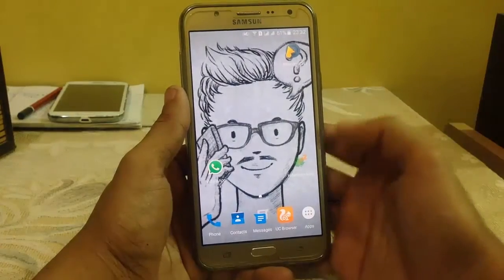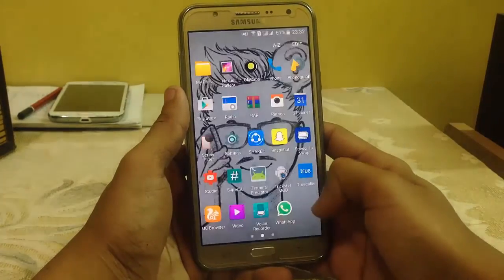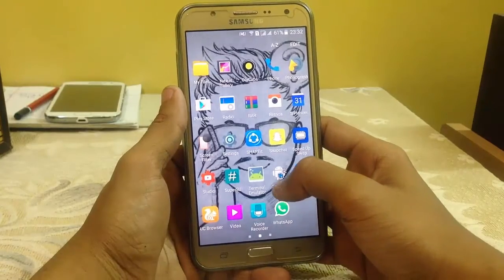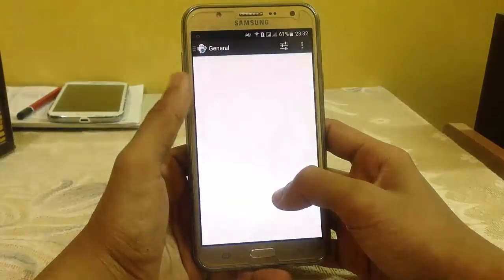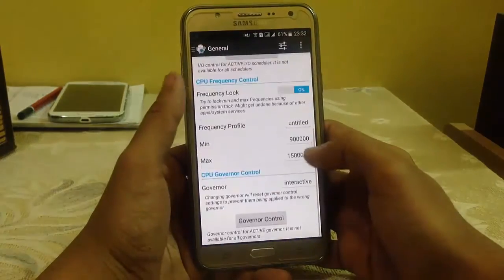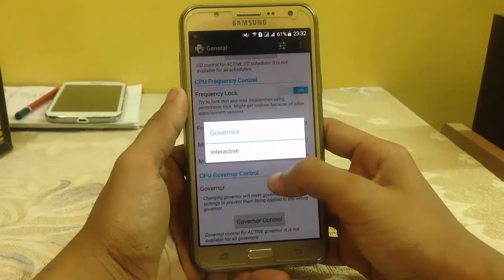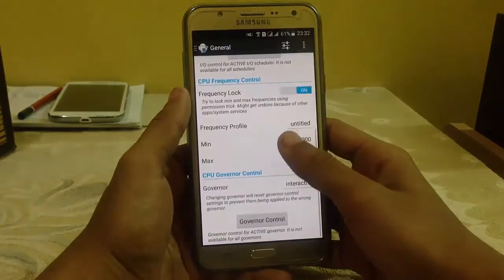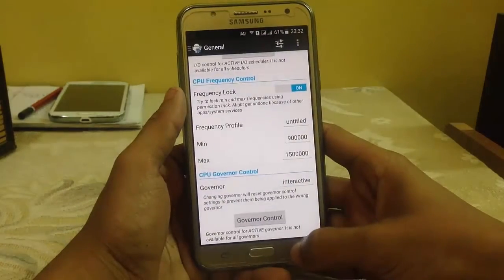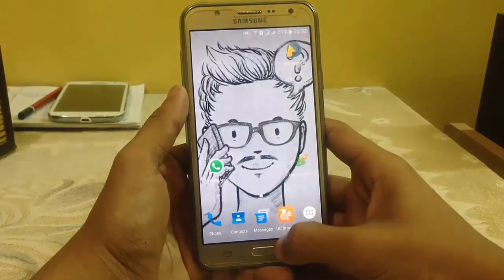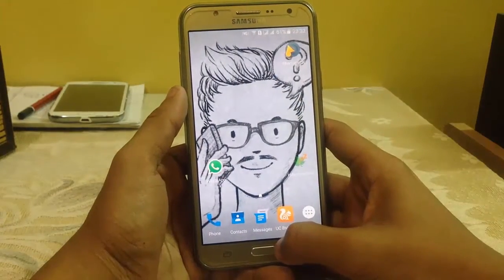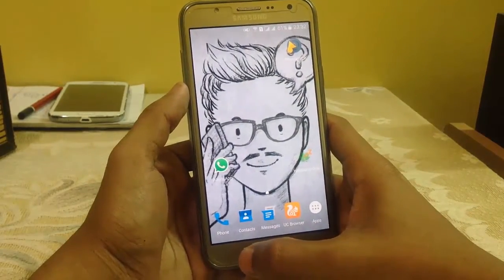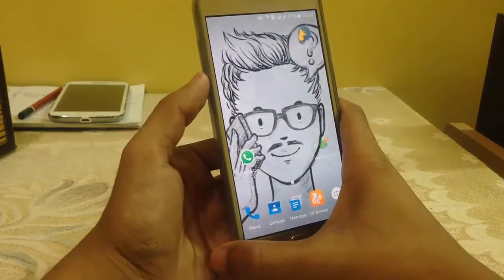First, let's check whether my stock kernel has some governors or not. Governors help to save battery life or to increase performance. Here you can see there is only the interactive governor and no other features are available in this stock kernel. So let's flash the custom kernel.